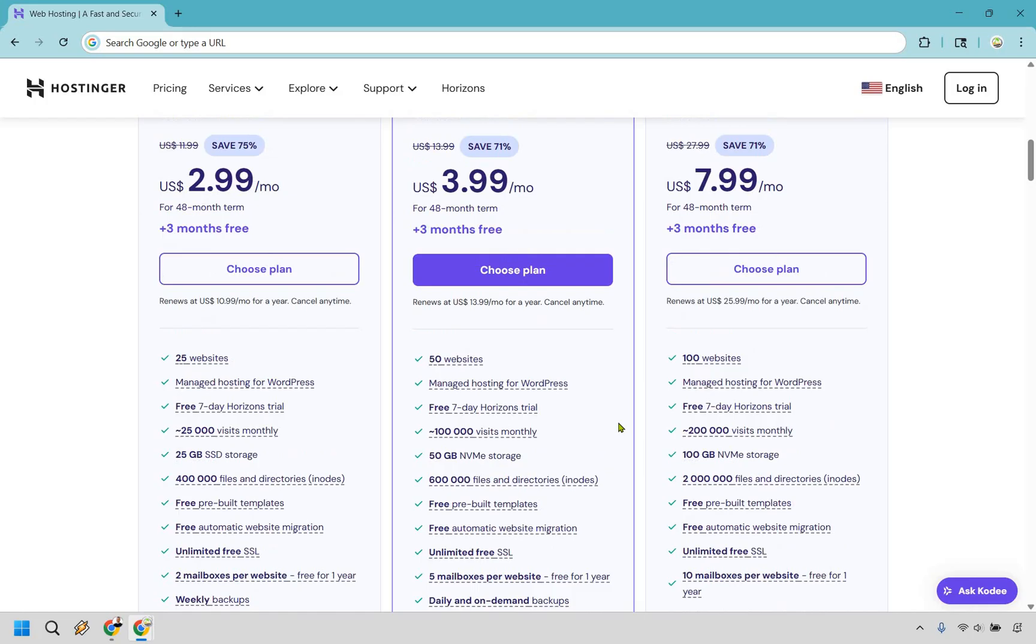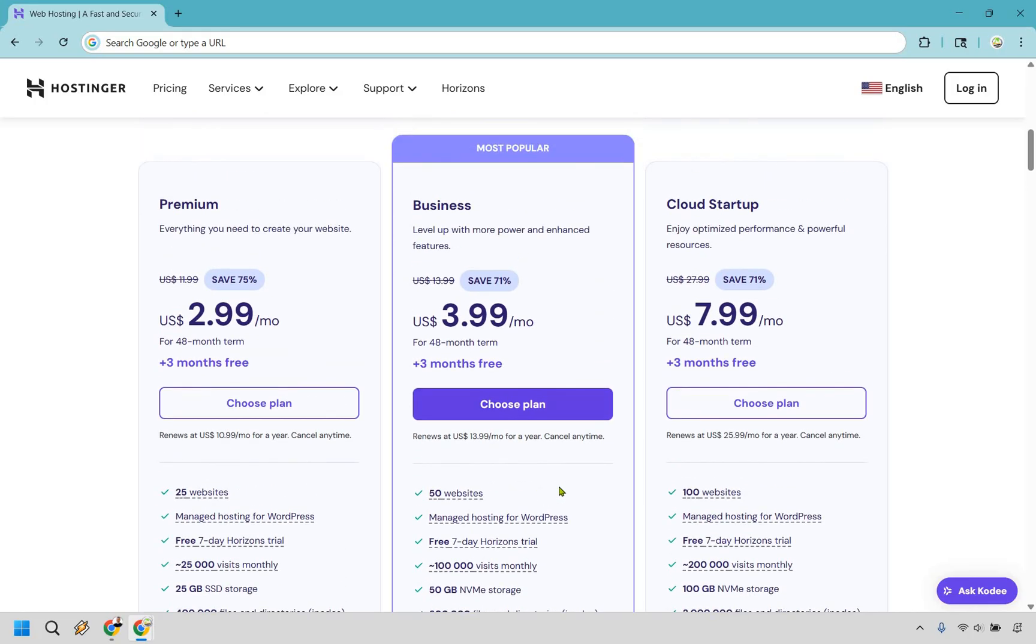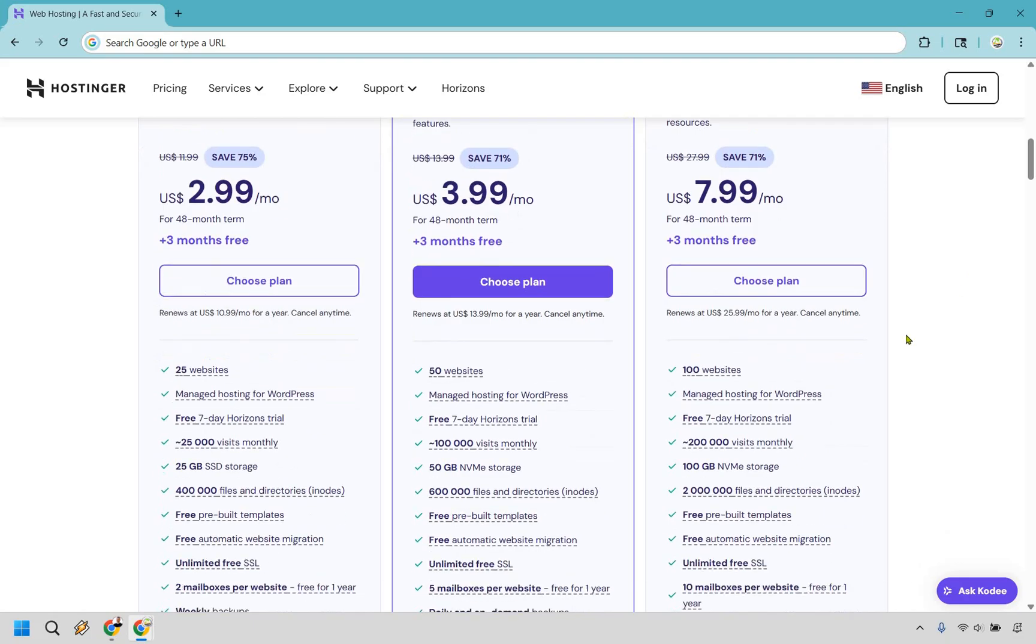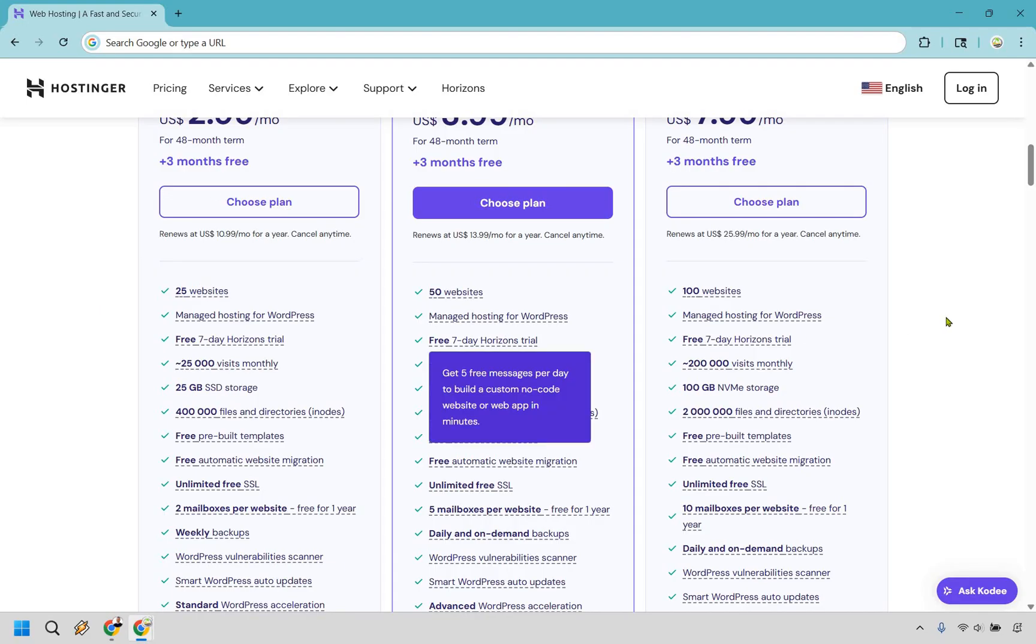There are some other differences, but those are the big features to compare and contrast. If you want more power and enhanced features for only $1 more per month, it's not bad. Cloud Startup I usually don't go over too much—this is for optimized performance and powerful resources. If you think you need 200,000 visits monthly, 100 websites, or more storage, this could be for you, but usually you're probably going to be around the Premium or Business plans.